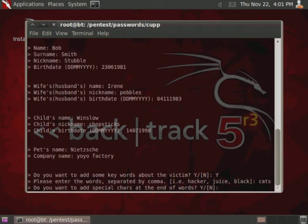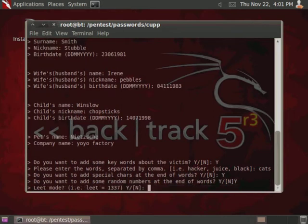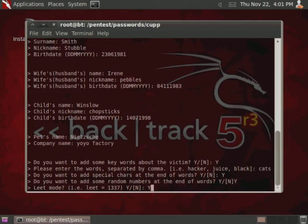Then I would always recommend doing the additional options here such as special characters at the end, random numbers, because it's just going to increase the size of your word list and make it that much more likely that it's going to be successful in breaking the password. Leet mode is actually pretty interesting because it actually uses number substitution for different letters in a word such as like 1 for L or 3 for E, 7 for T.